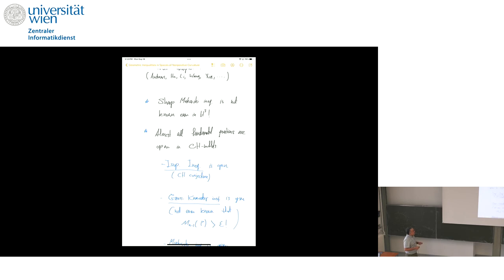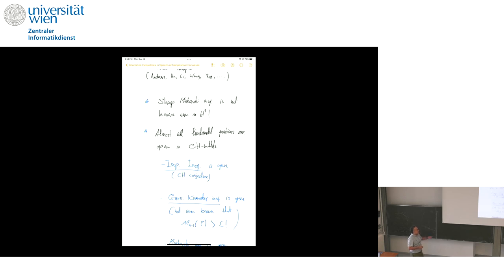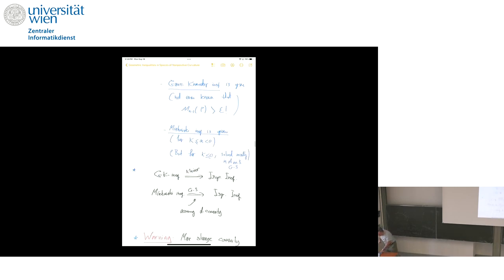To summarize the open problems: the isoperimetric inequality (Cartan-Hadamard conjecture) is open. The Gauss-Kronecker inequality — that the total Gauss-Kronecker curvature is bigger than the area of the sphere — is open. In fact, even showing it's bigger than any fixed constant, or bigger than one billion, hasn't been established. The Minkowski inequality is open even in dimension four, which is strange since in dimension four the isoperimetric inequality is known (proved by Croke). In dimension three the Gauss-Kronecker inequality is trivial because it follows from the Gauss-Bonnet theorem and Gauss's equation.